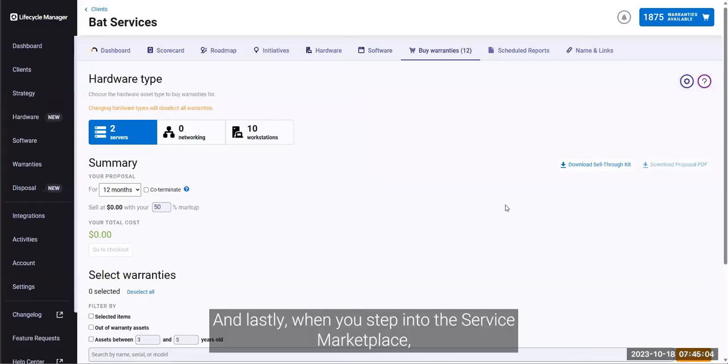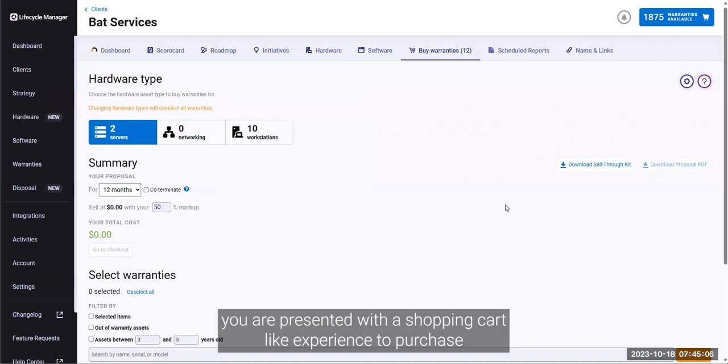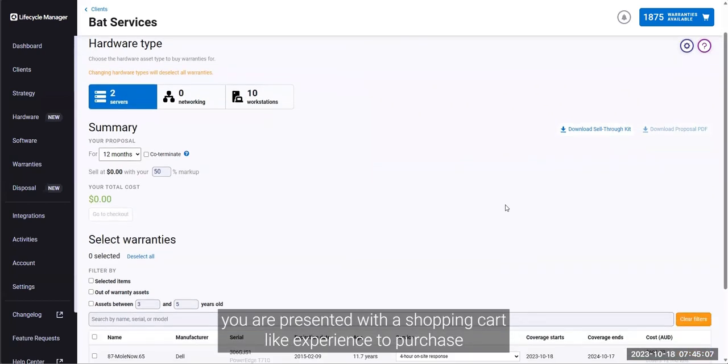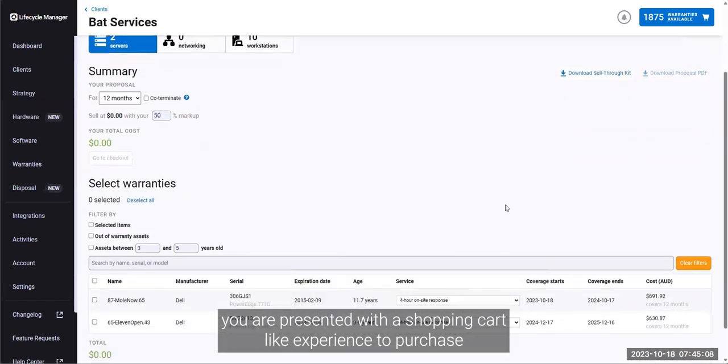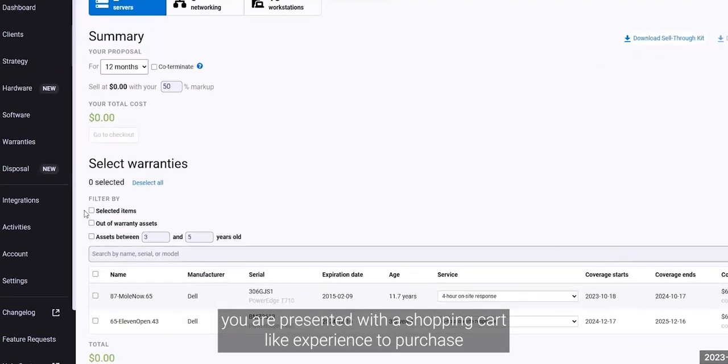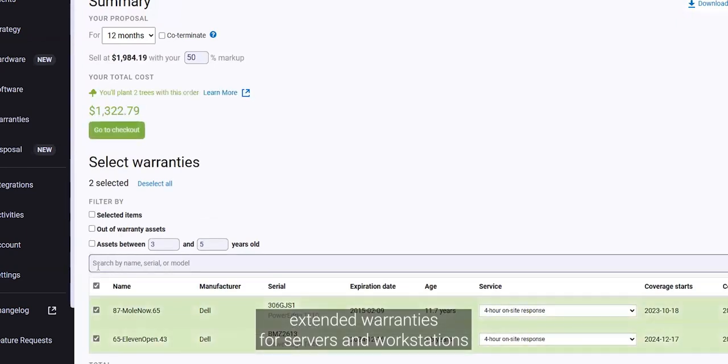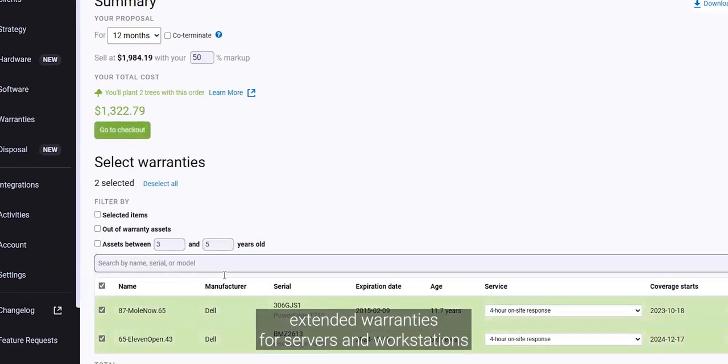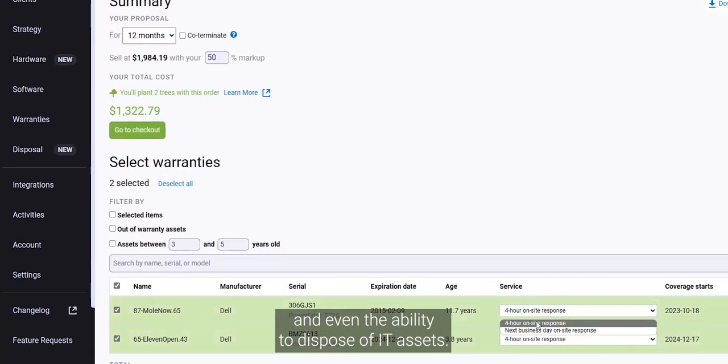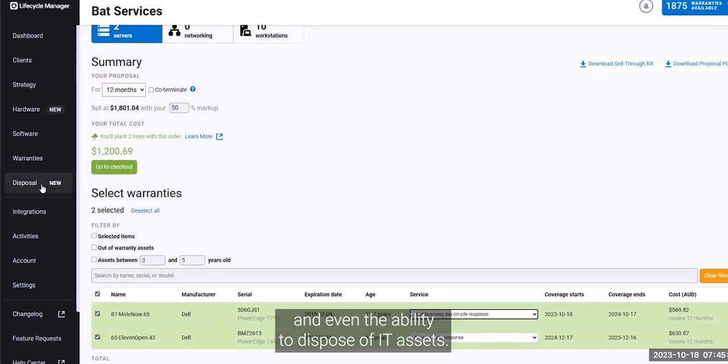And lastly, when you step into the service marketplace, you're presented with a shopping cart-like experience to purchase extended warranty and warranties for servers and workstations, and even the ability to dispose of IT assets.